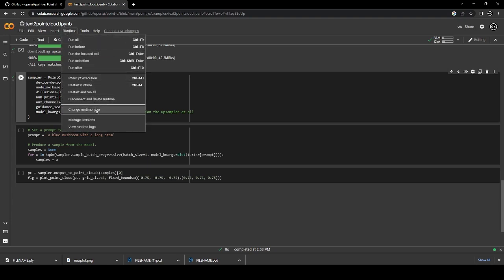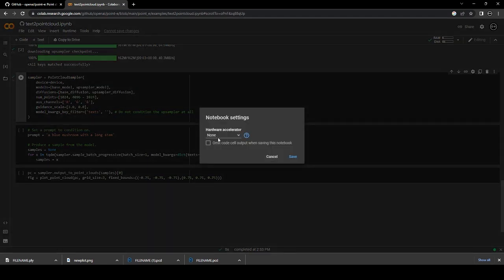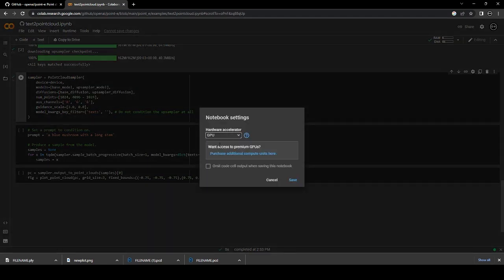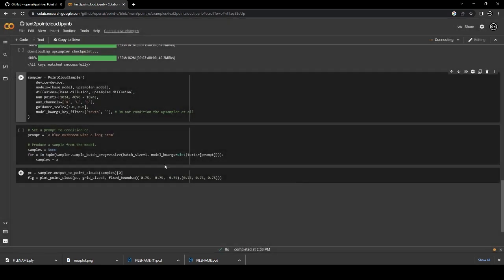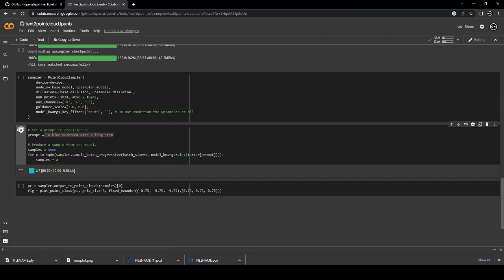Under runtime, change the runtime type to GPU, and this is very important because it brings the generation time from several minutes to just a few seconds. Put your prompt in the second to last block and run the last two blocks.